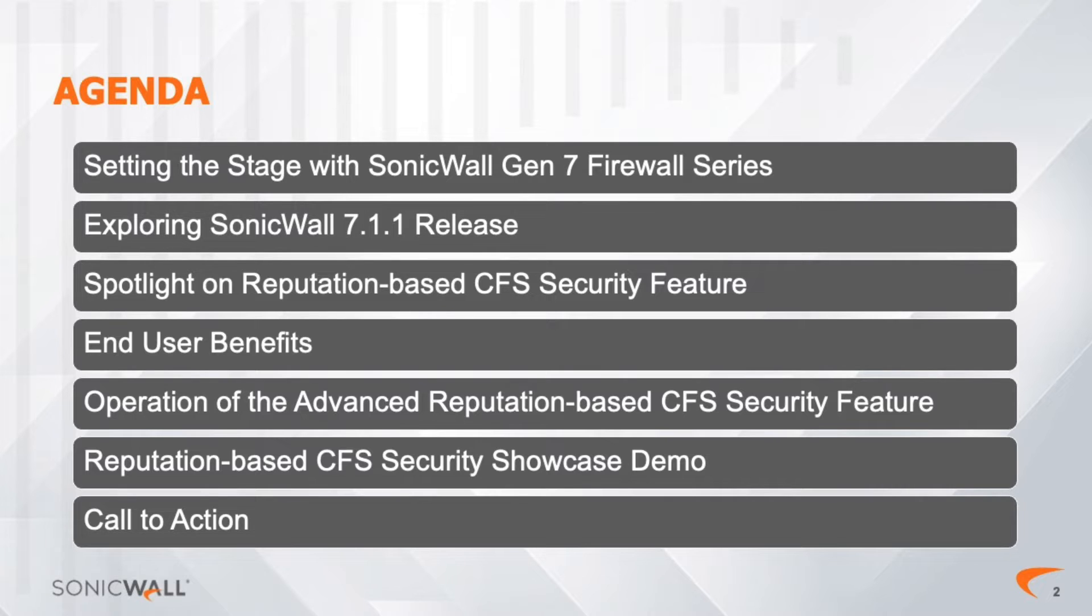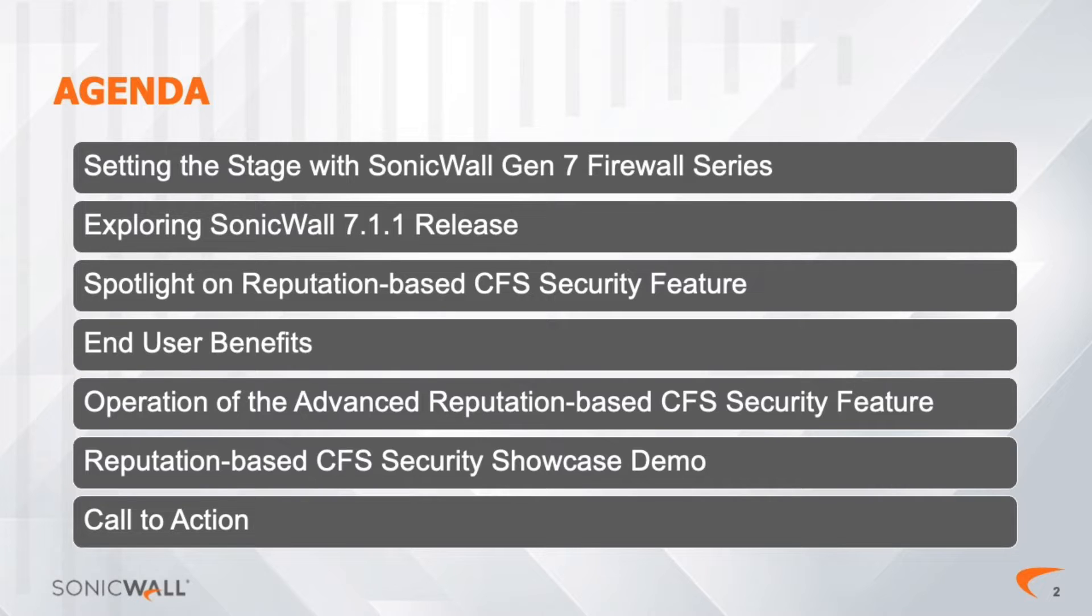In the chapter End-User Benefits, we'll explore the benefits of the new feature that matter to both end-users and partners. In exploring the operation of the Reputation-based CFS feature, we will take a closer look at the new functionality.